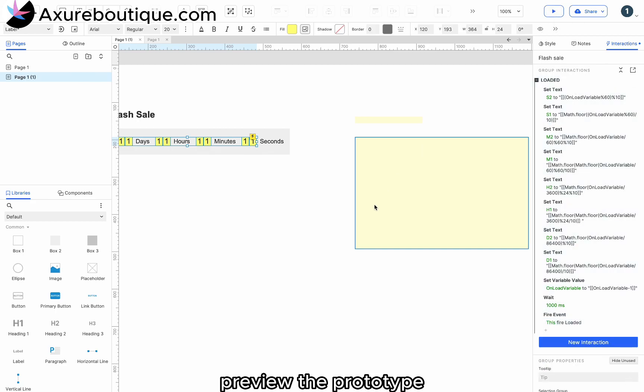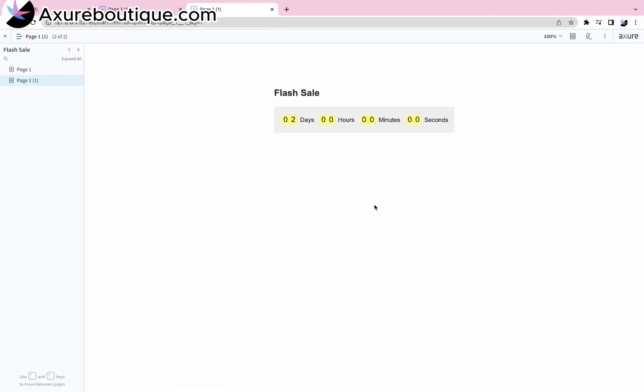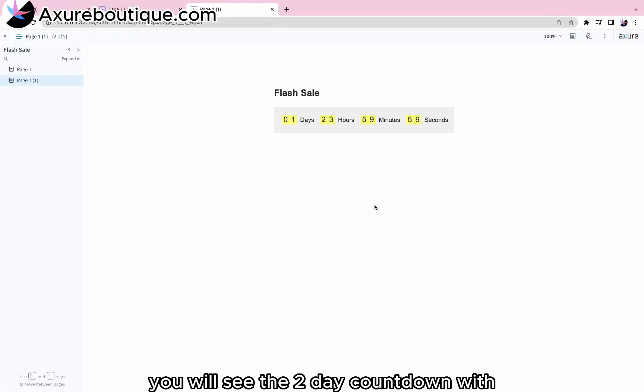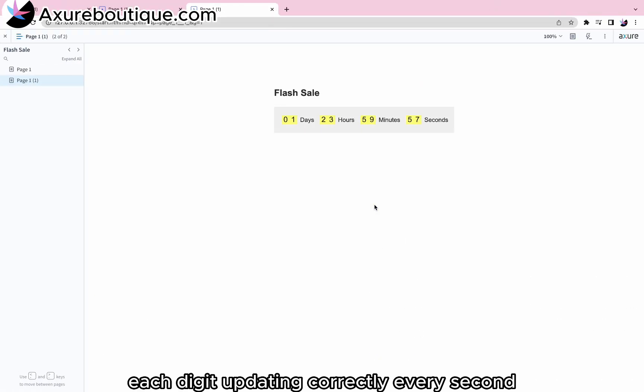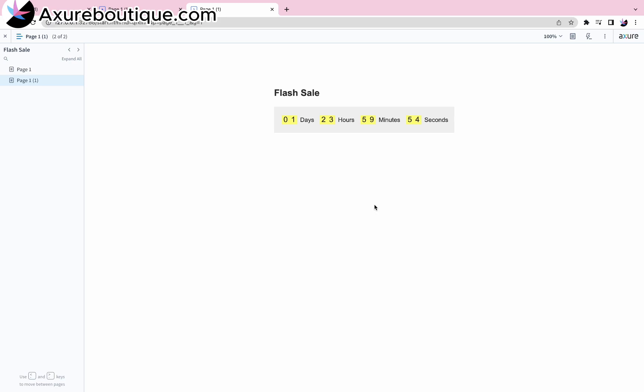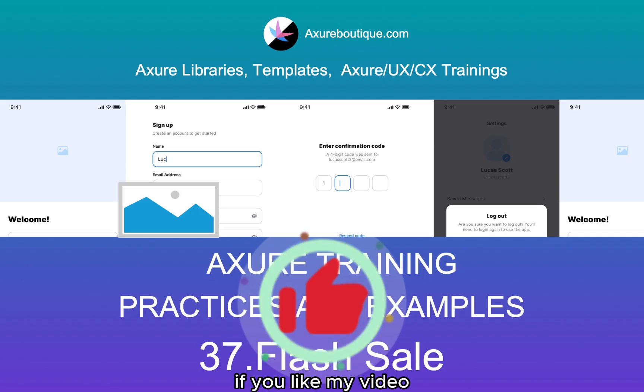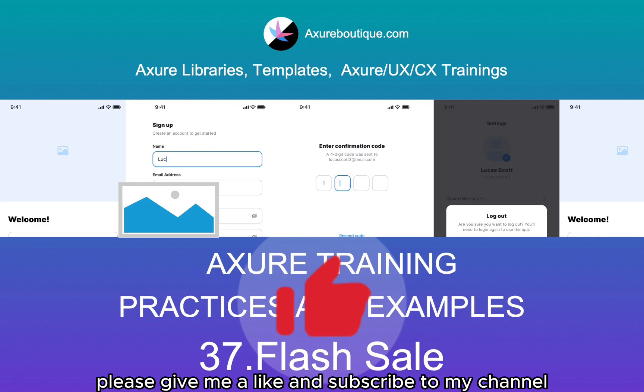Preview the prototype. You will see the two-day countdown with each digit updating correctly every second. If you like my video, please give me a like and subscribe to my channel.